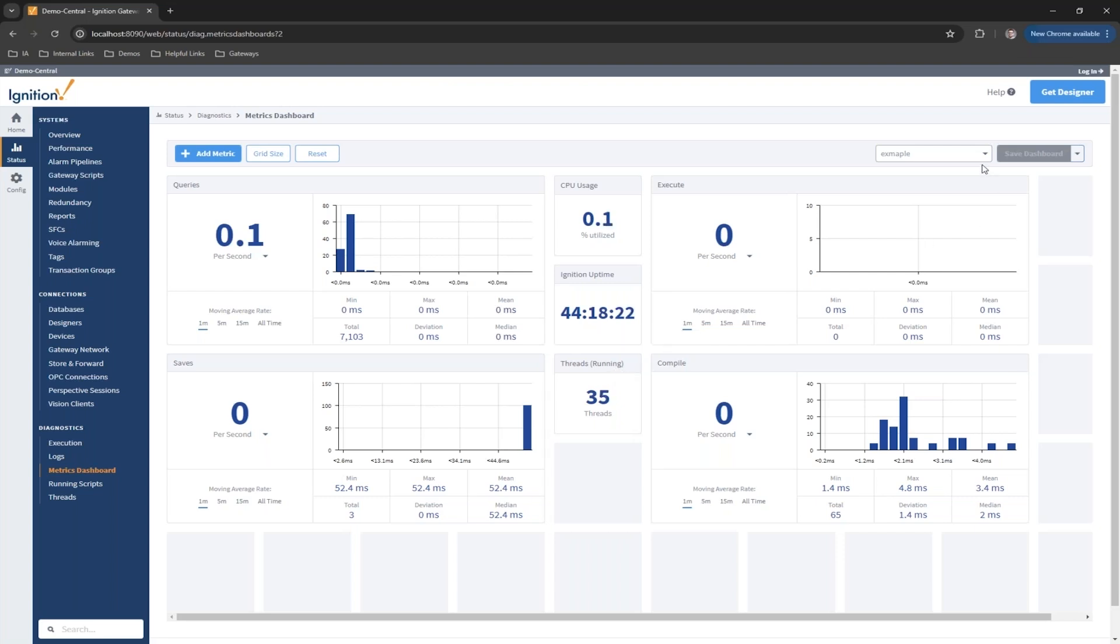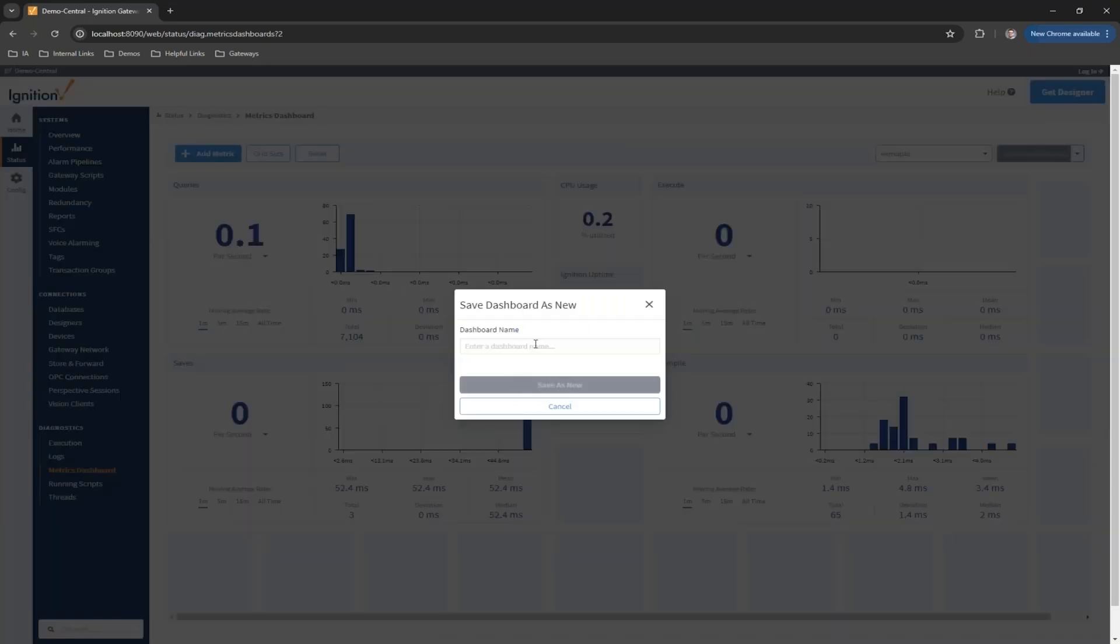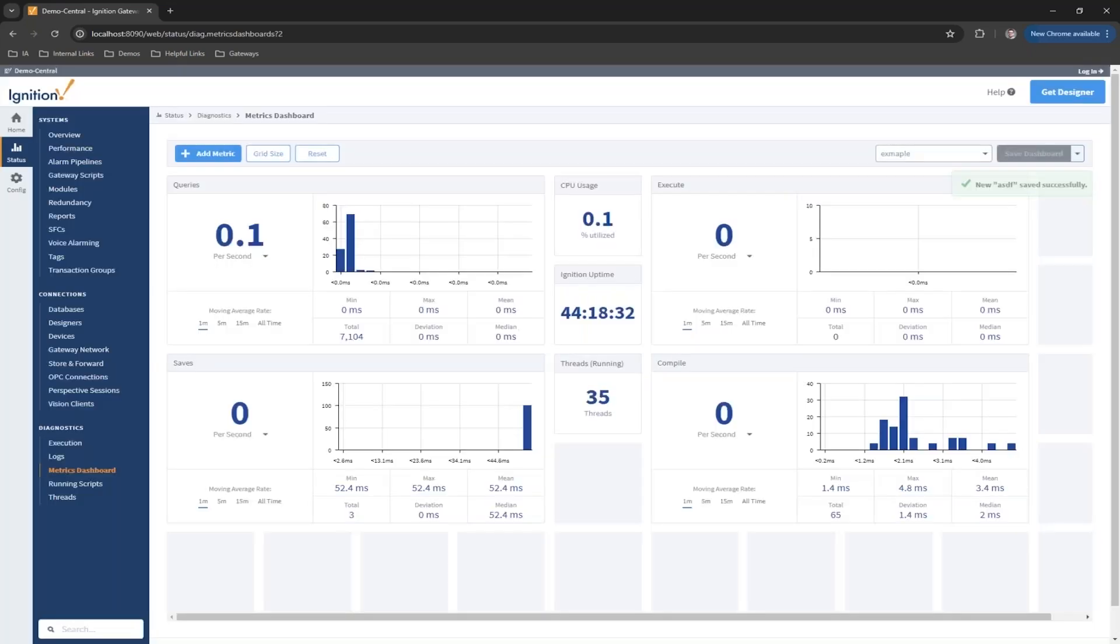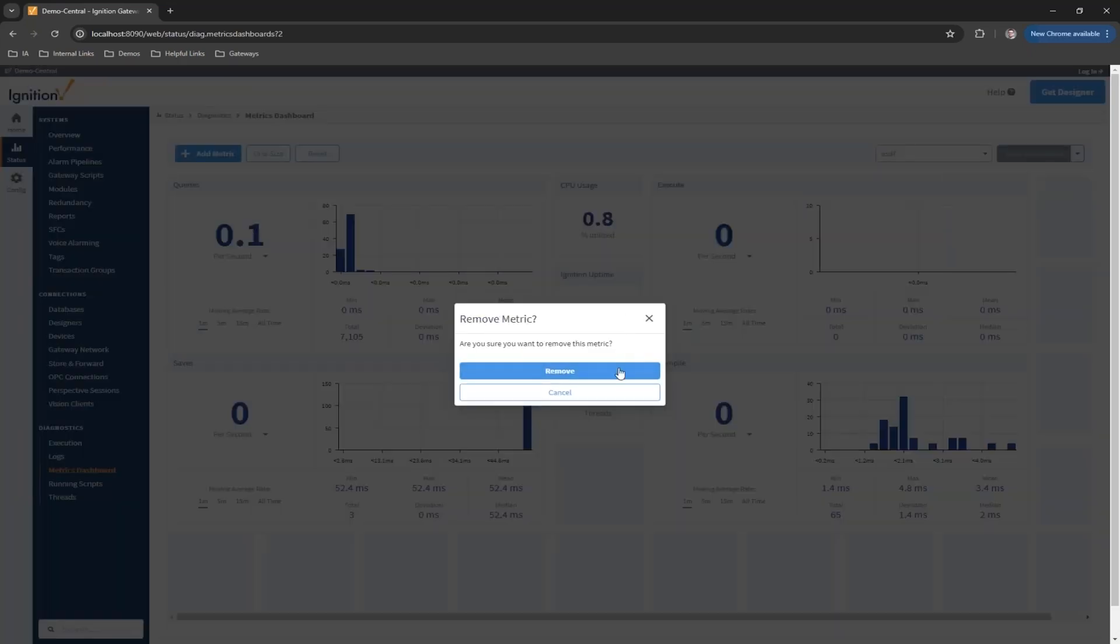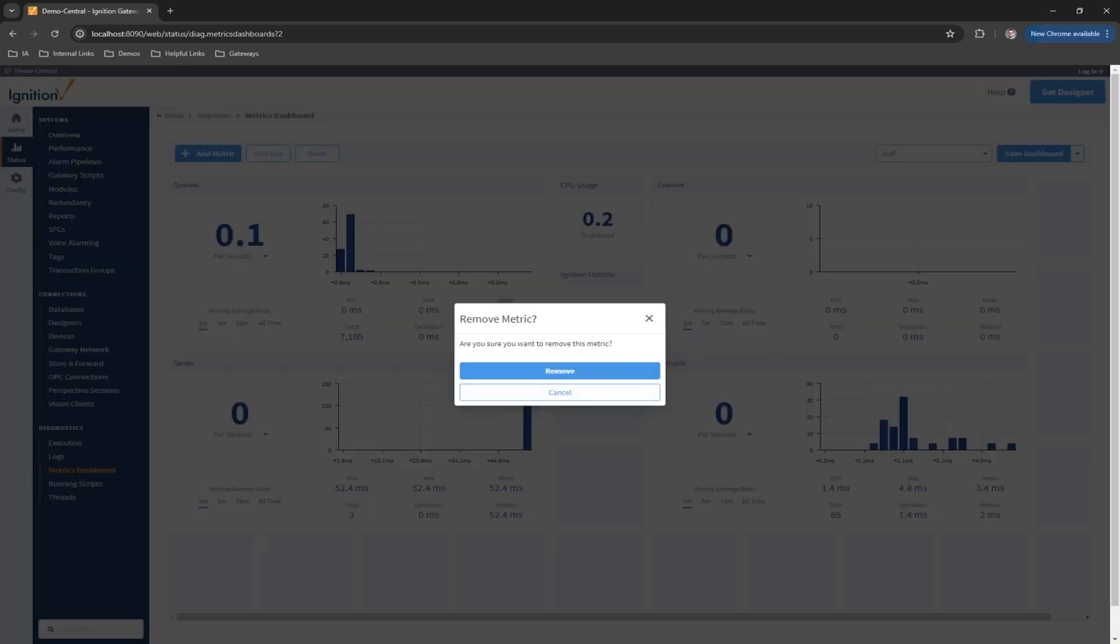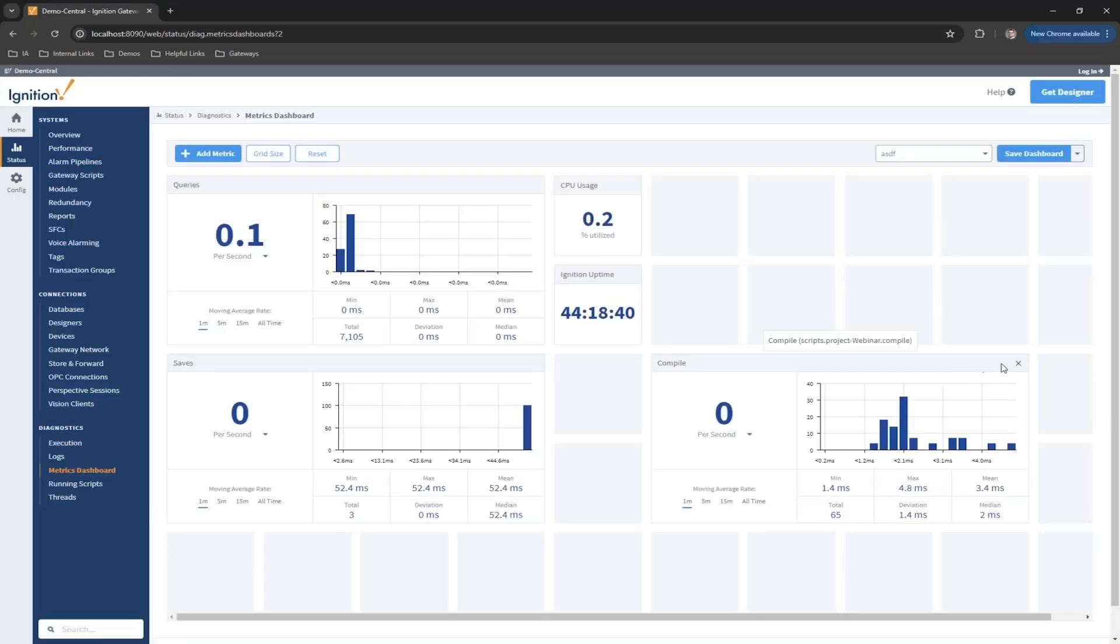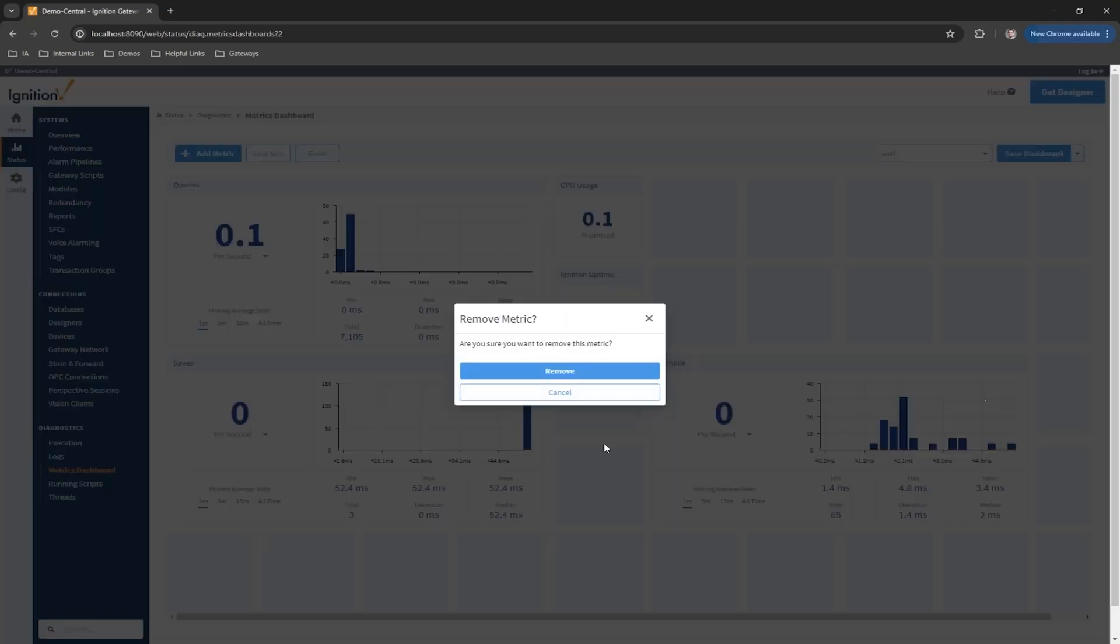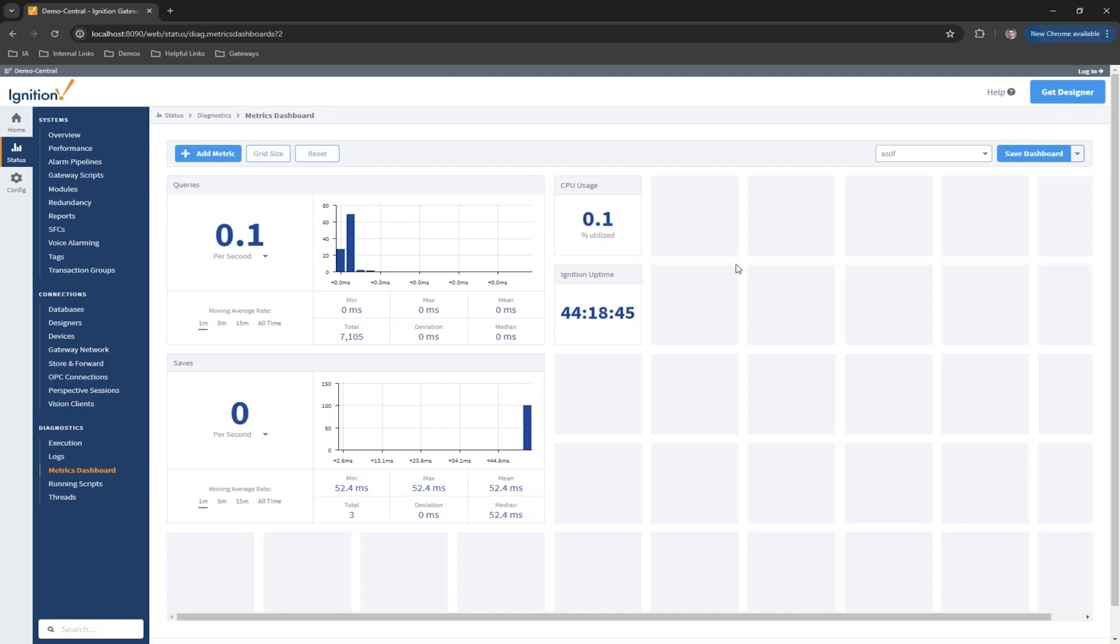For example, we'll create a new dashboard, save as new. I'll just put some text in there, save my dashboard. Maybe I want to delete some of these larger ones and make it my own. Maybe I'm deriving this from somebody else.